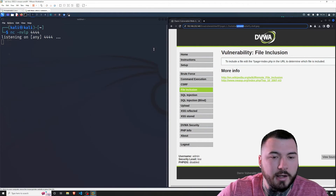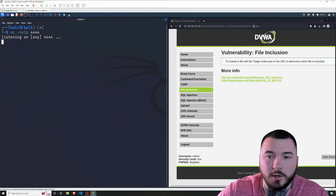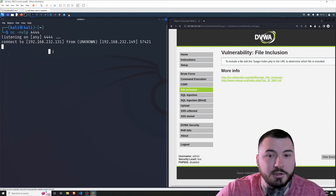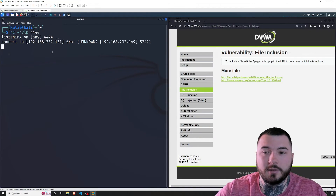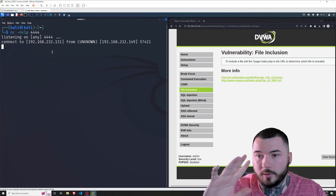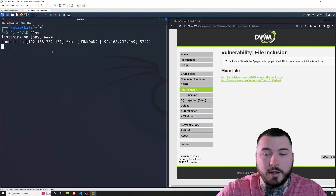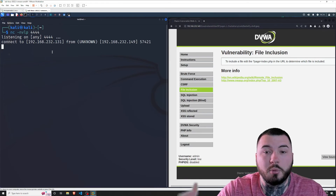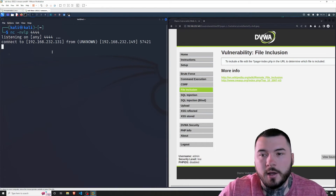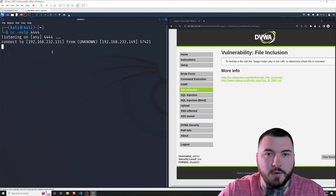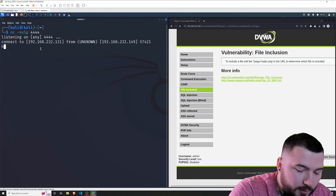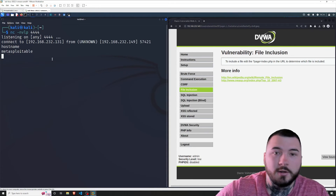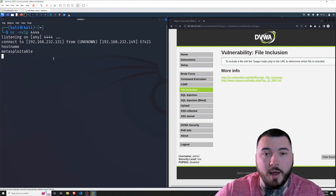I'll leave my Netcat listener running and try the LFI URL. Boom — we actually get a shell! What this did is, when opening the file, it doesn't care if it's a JPEG or not — it's just opening the contents of the file on the server side, not treating it as a browser would. If I type hostname, we are metasploitable. That is how you bypass the high security setting.